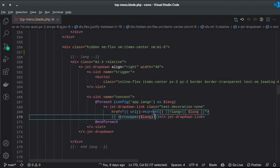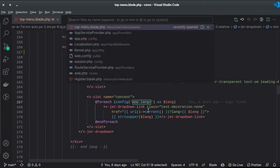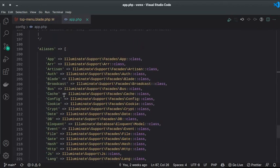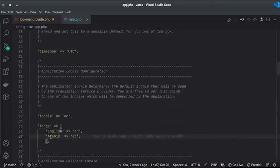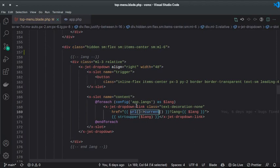We are converting the language codes to uppercase using `Str::upper()`. Inside `config/app.php` I have a `locales` array containing `en` and `ar`. For the URL, we use Laravel's `url()->current()` method and pass the `lang` argument set to whichever language is in the current loop variable.